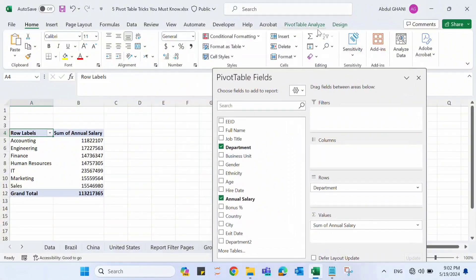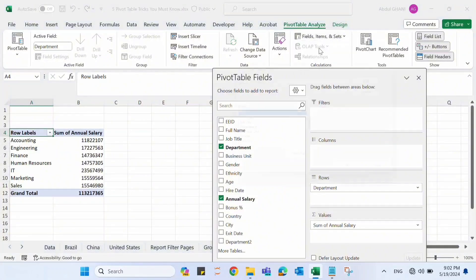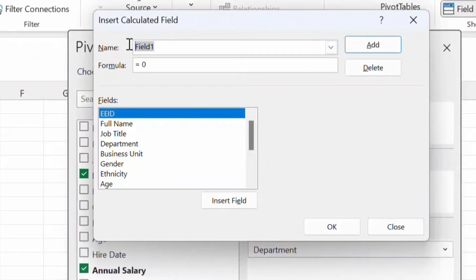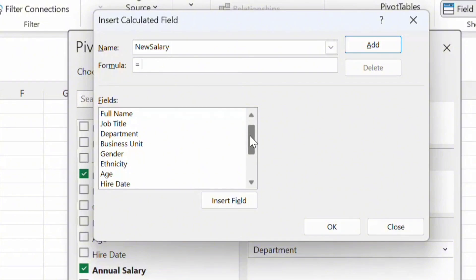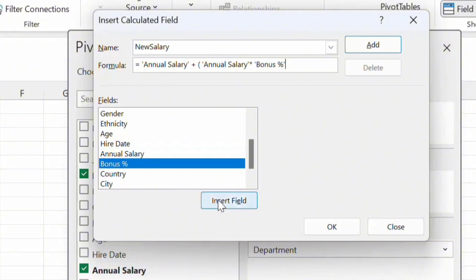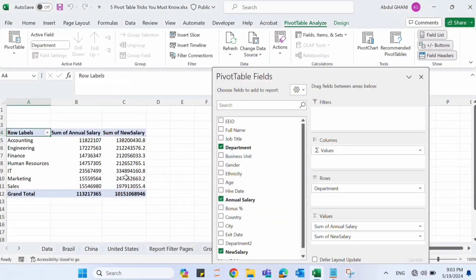Go to Pivot Table Analyze, click on Fields, Items & Sets, then click Calculated Field. Name the new field 'New Salary' and write the formula: New Salary = Annual Salary + (Annual Salary * Bonus Percent). Click Add, then OK. The new calculated field is now added to the existing pivot table.